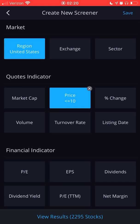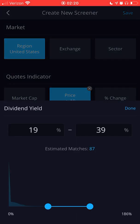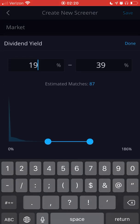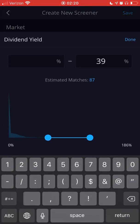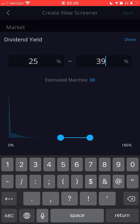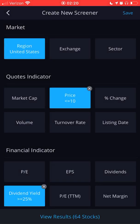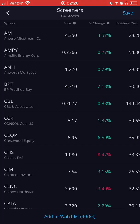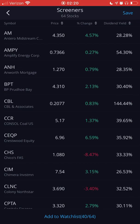If you want at least a 25 percent yield, you can leave the lower part blank and enter 25. With those filters applied, we got 64 stocks that are under ten dollars with a 25 percent dividend yield.